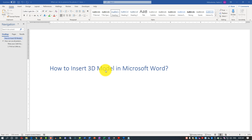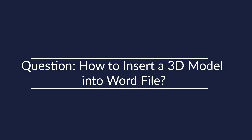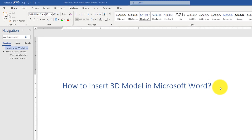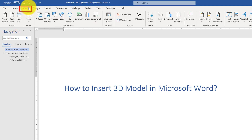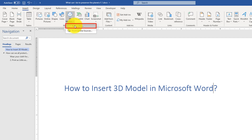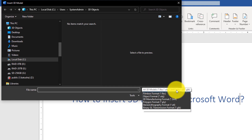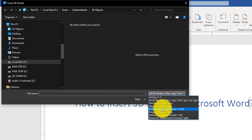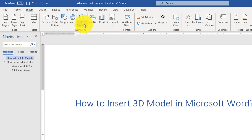Sometimes you may need to insert a 3D model into Microsoft Word. This is new functionality introduced in Office 2019, and it's applicable to all Office products. To do that, click the Insert button. You have two options for 3D models: the first is Insert from File, and Word supports multiple file extensions, such as Filmbox Format, Object Format, and many others.